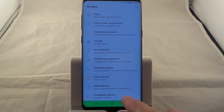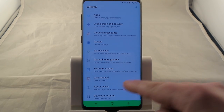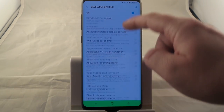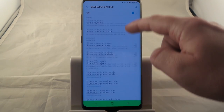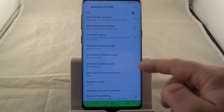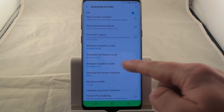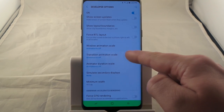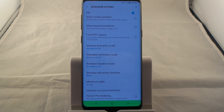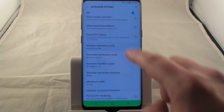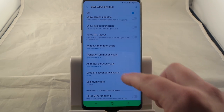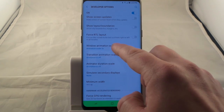Once you go inside of developer options, this is where you can scroll down and you're going to see about three different options for the animation — the window and transition scale. This right here was usually turned on at the one, and let me kind of show you guys what it does.